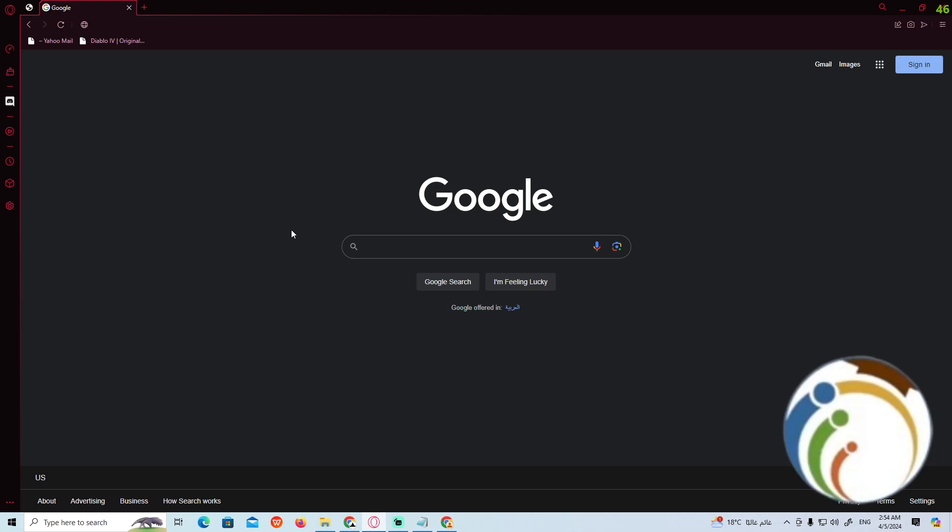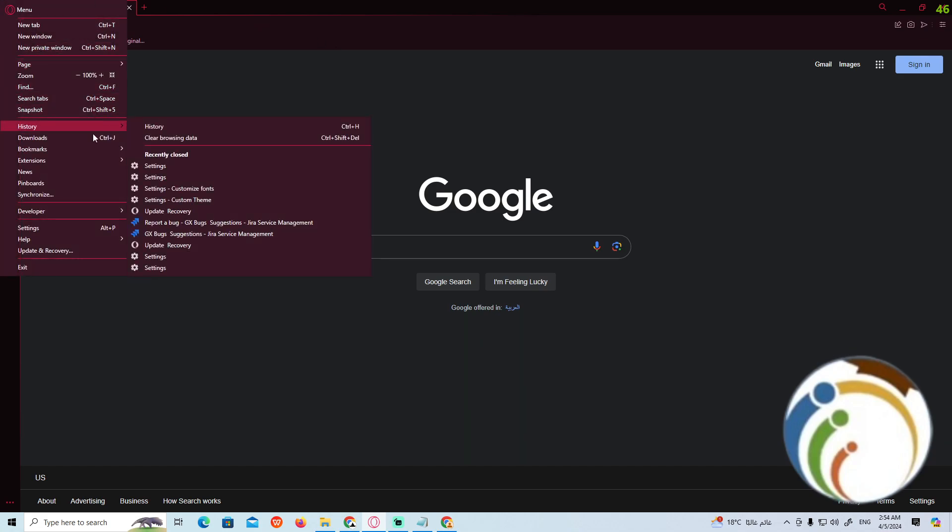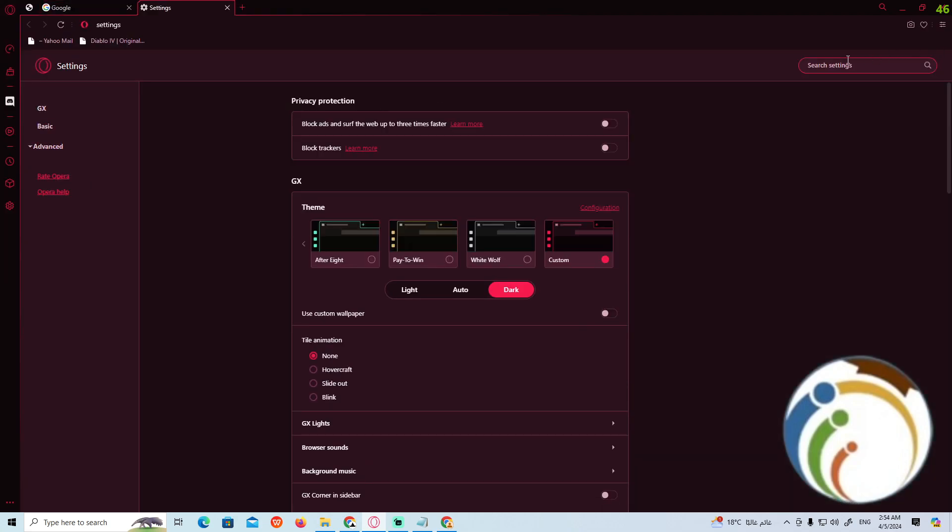All you need to do is follow this video. The feature we want to configure is F12. To disable F12 on Opera GX, go to Settings. Once you do that, you can start the process.